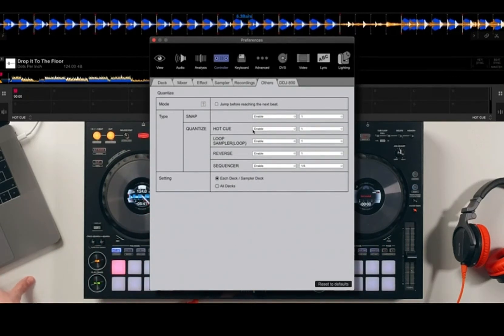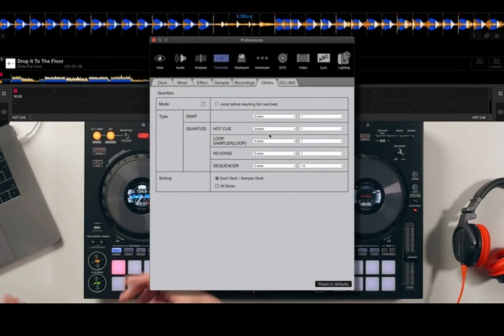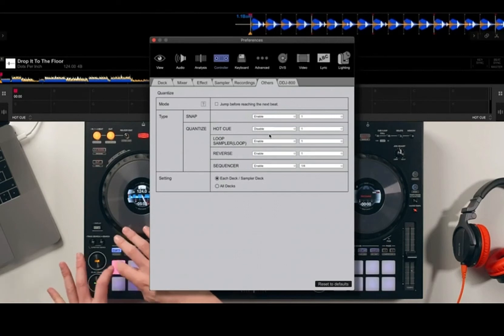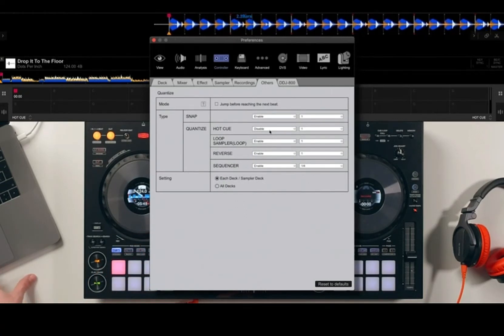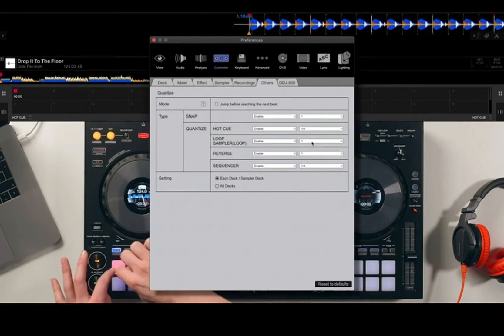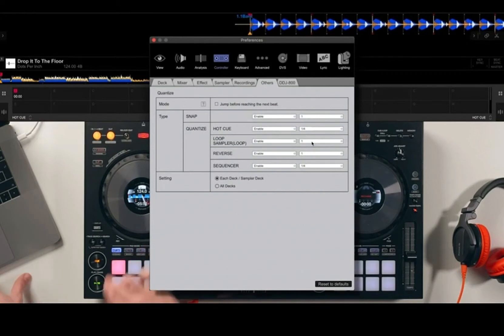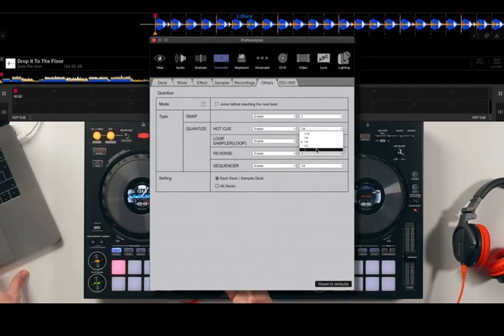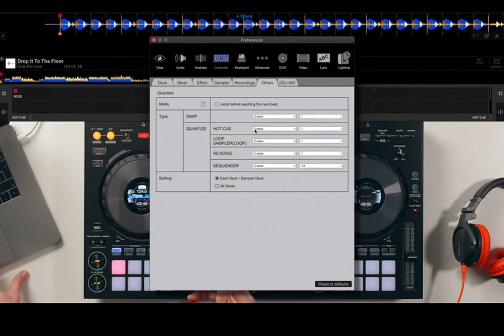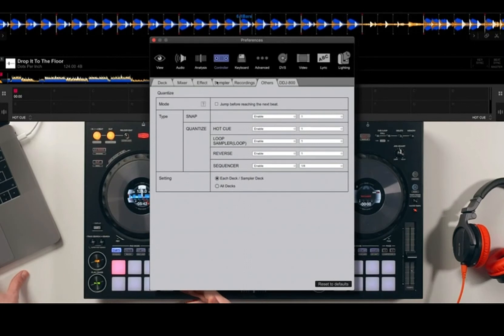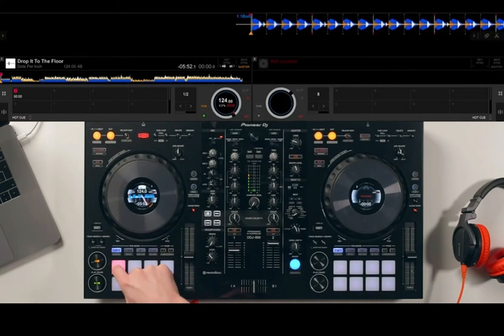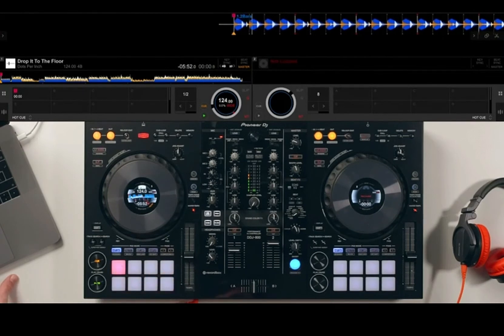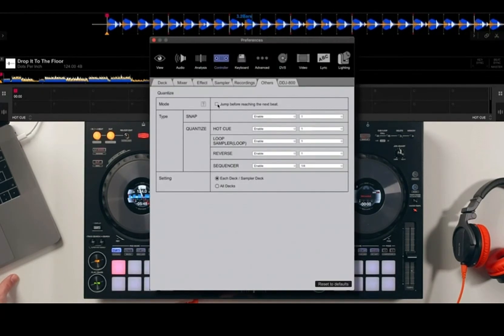This does come down to personal preference. I'm going to leave this as standard, so hot cue enable and on one beat, the same with loops and everything else. This means that when quantize is on, it will try and lock it to that beat. Going back into the settings one more time, a really useful feature is this mode: jump before reaching the next beat.